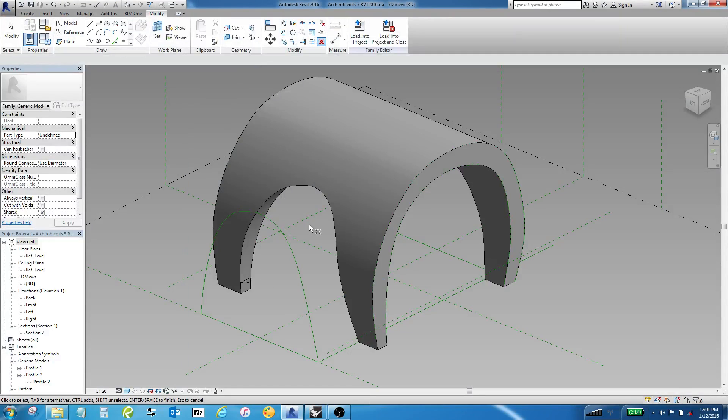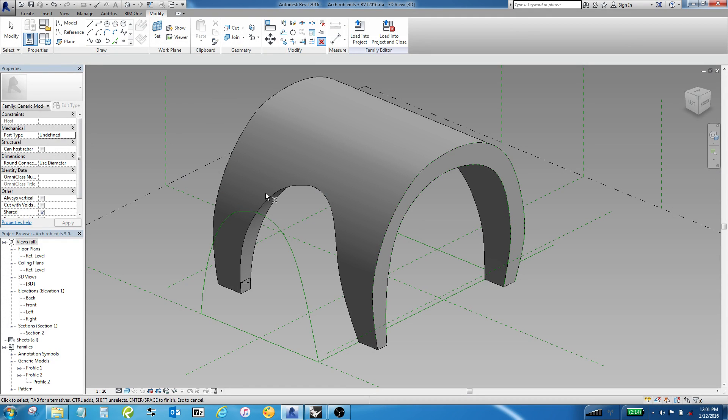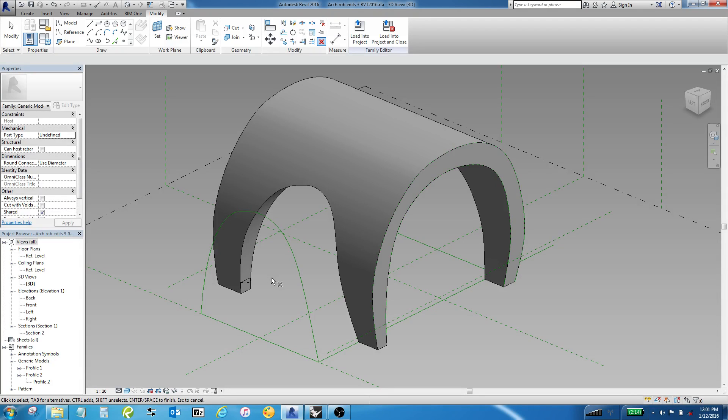I've gone into Revit 2016 because there's a benefit to being in the 16 environment that doesn't exist in the 15. I'll explain that later.